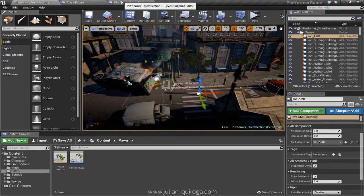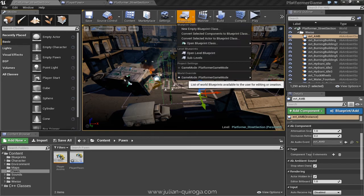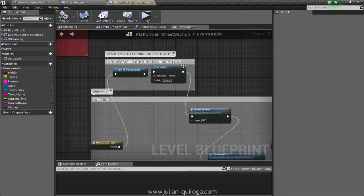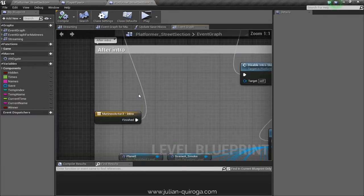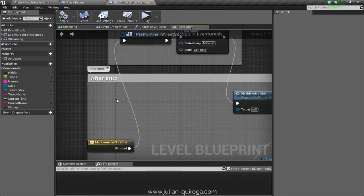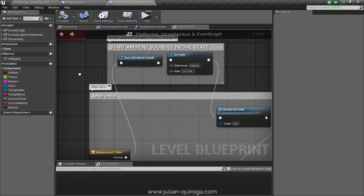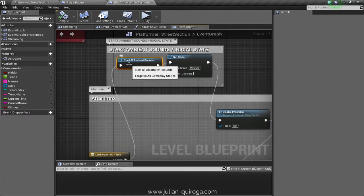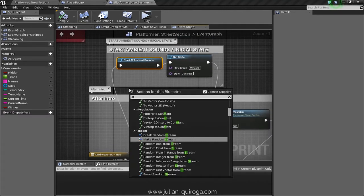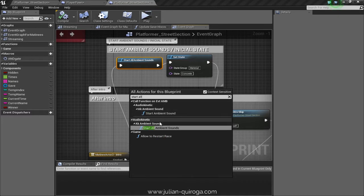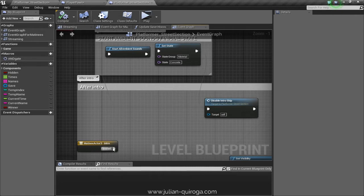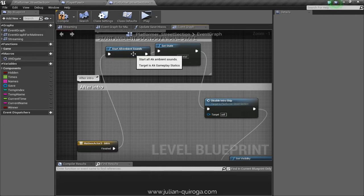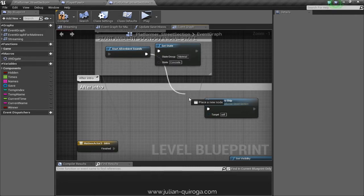We have to be sure the ambient sounds are going to play. We can do this by going to the level blueprint. Here, after Matinee 3 intro, we will create the 'Start All Ambient Sounds' node and connect it. Note that the Set State node you are seeing is not necessary for the ambient sounds.